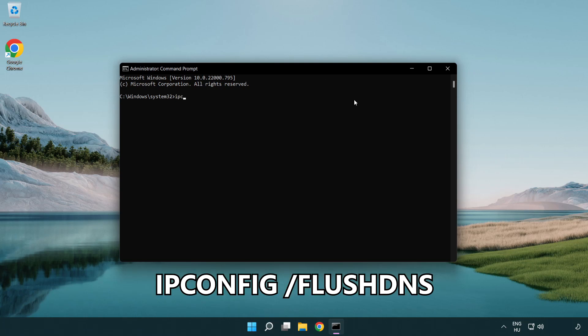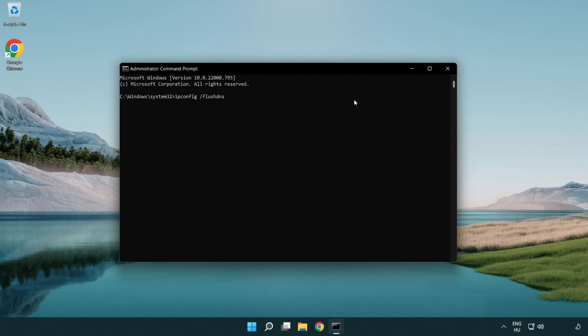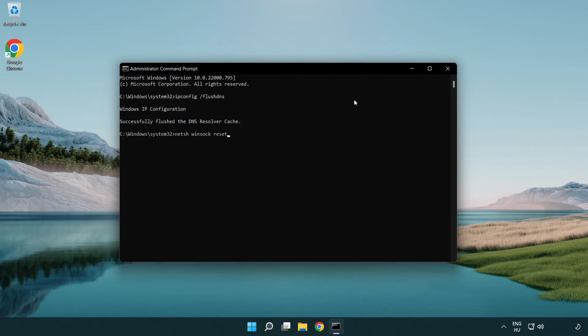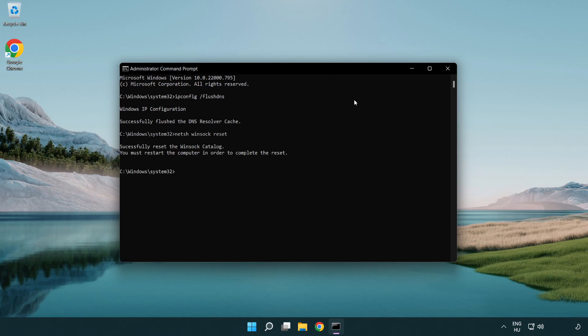ipconfig /flushdns. netsh winsock reset. Exit.